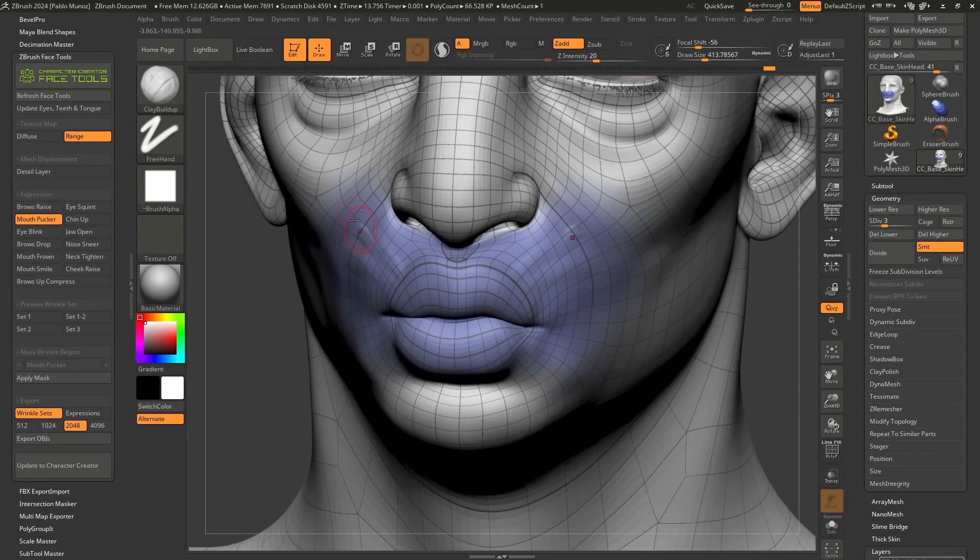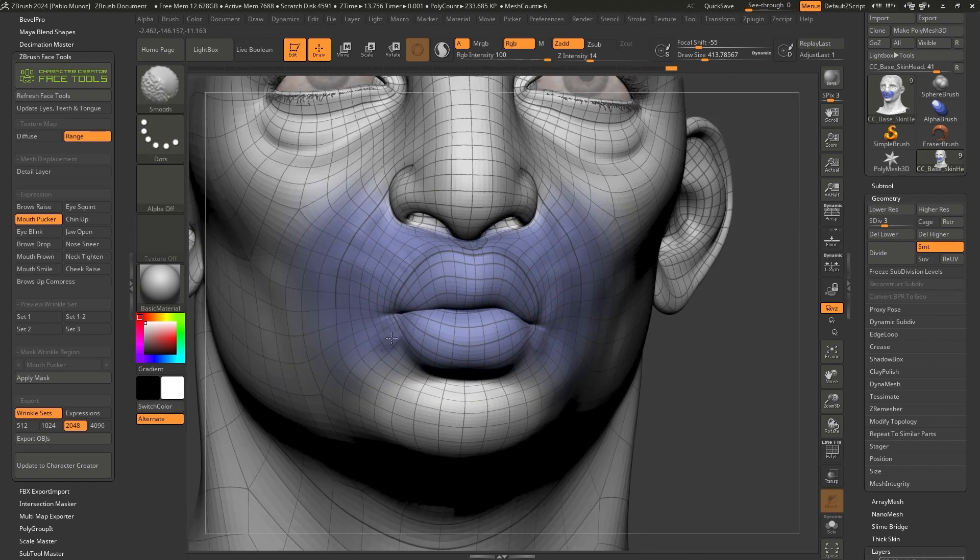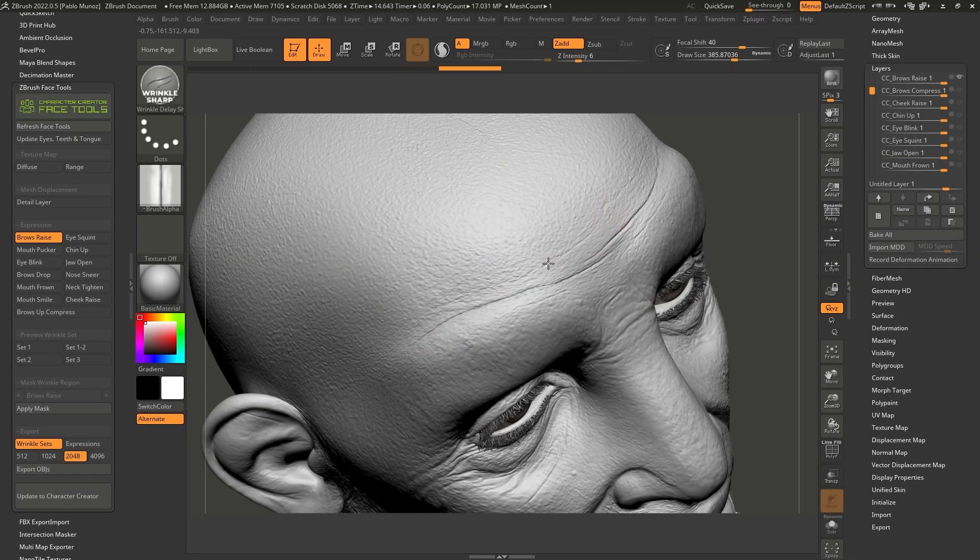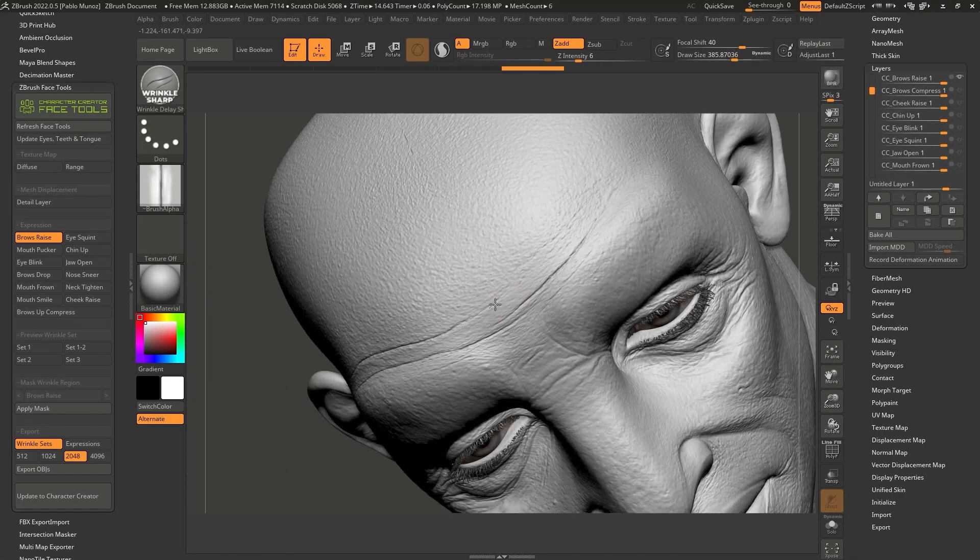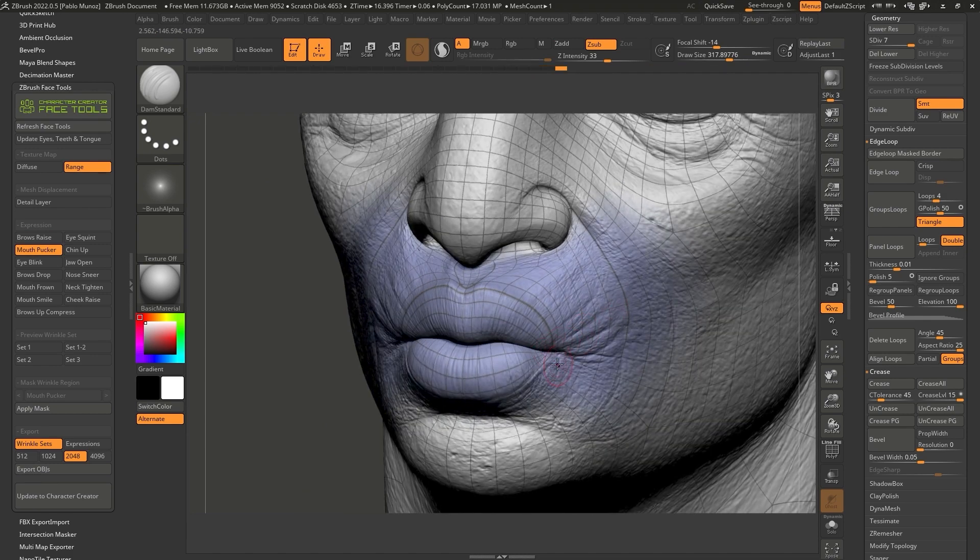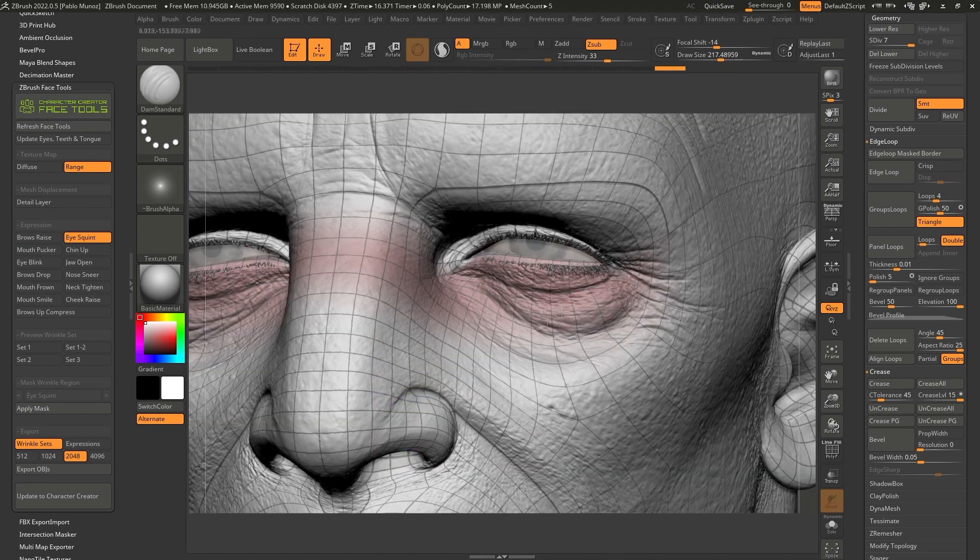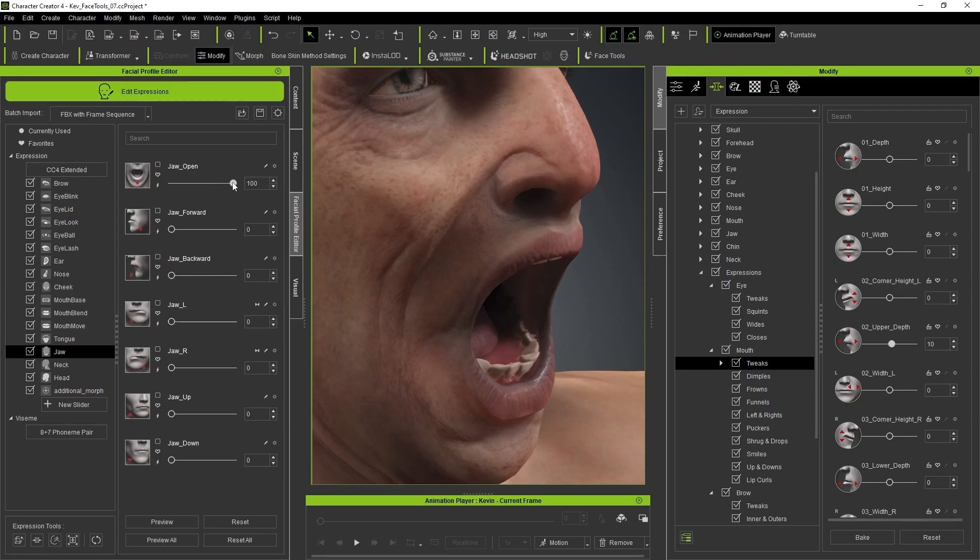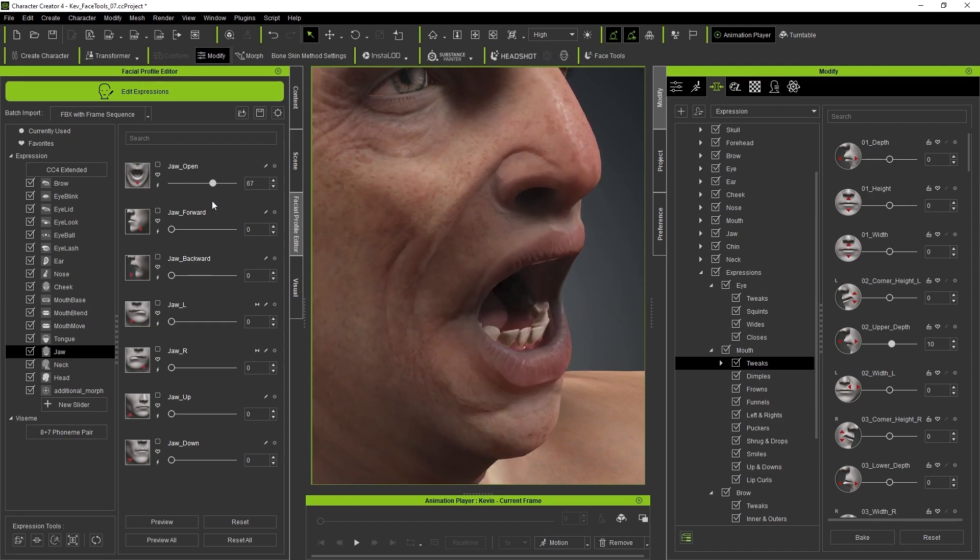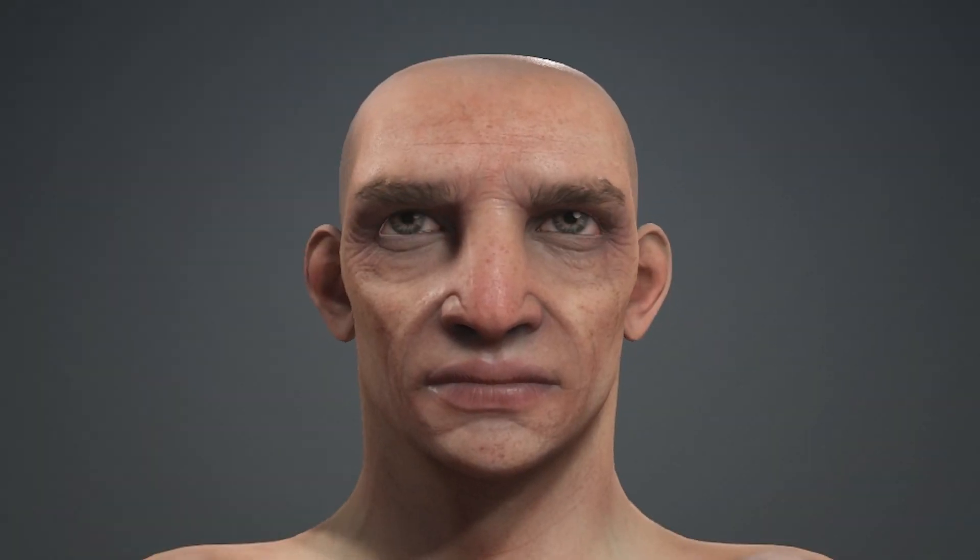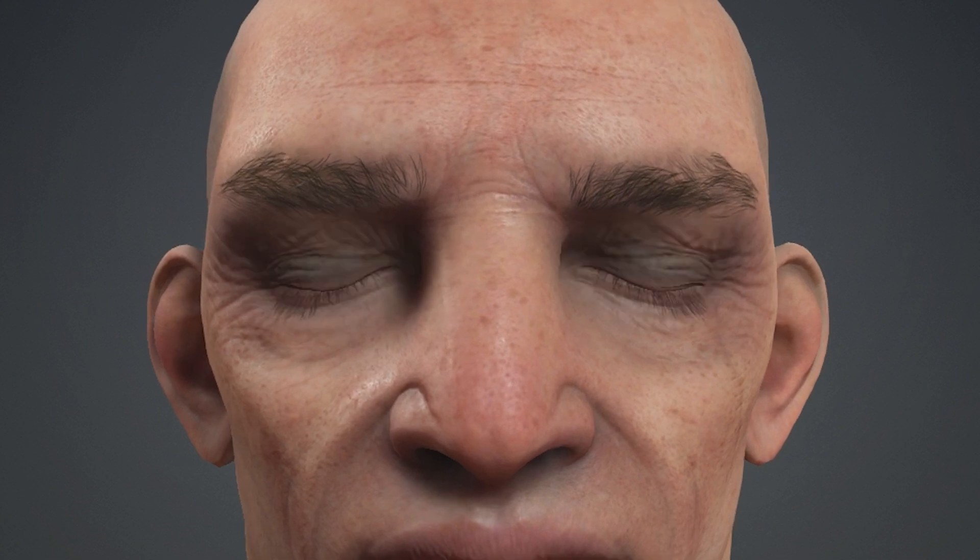I'm going to show you how to adjust the basic shapes of each form that is needed to create expressions, how to add details to produce the wrinkles that are formed when an expression slider is activated, and even adjust the texture of your CC project within ZBrush. By the end of this tutorial series, you'll have the knowledge to produce an expressive character with all the details you need to make it truly unique.